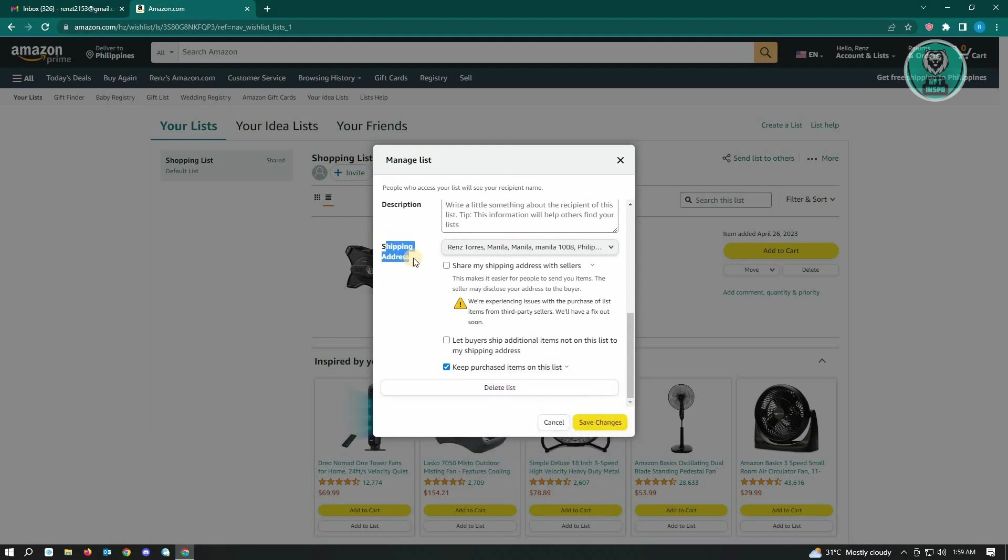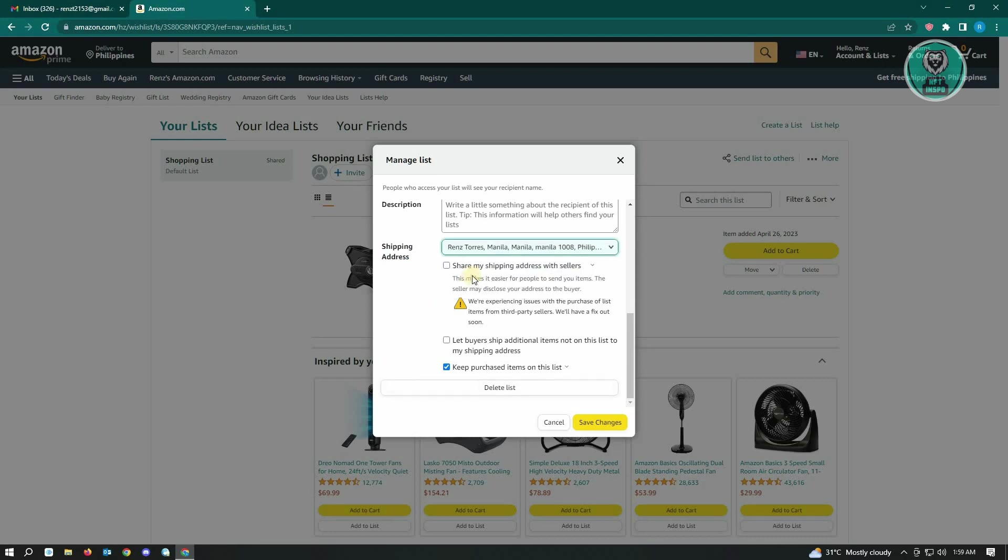The only thing you have to remember is to ensure that share my shipping address with sellers is not checked or enabled. This will hide your address on your Amazon wishlist when you share it with other people.